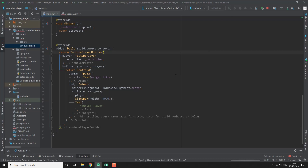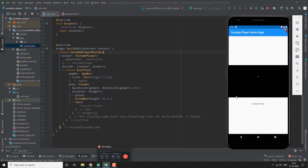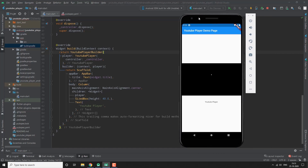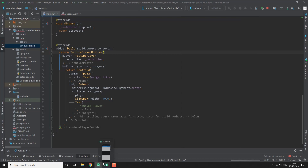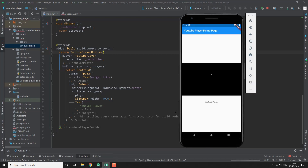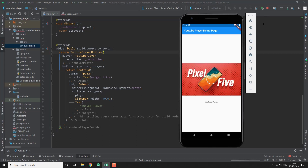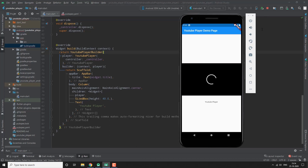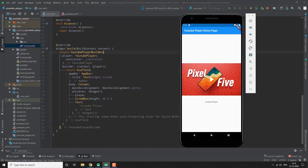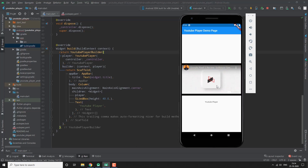Let's run it now. You can see it running fine.